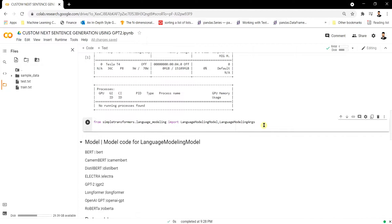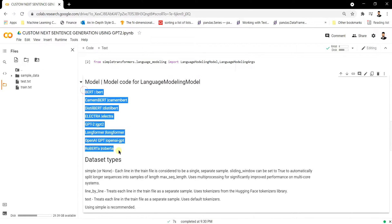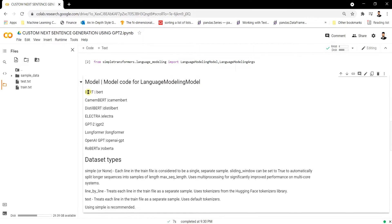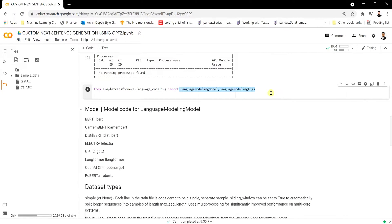The Simple Transformers library doesn't only support GPT-2 — it supports all kinds of models available on Hugging Face. These include BERT, CamemBERT, DistilBERT, ELECTRA, GPT-2, Longformer, OpenAI GPT, and RoBERTa. So we're just importing all those functionalities from Hugging Face and using them here. We're demonstrating with GPT-2, but you can also use BERT, DistilBERT, ELECTRA, and others.